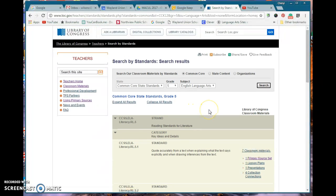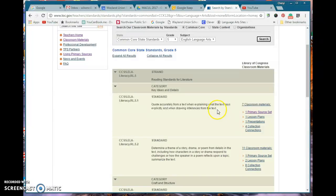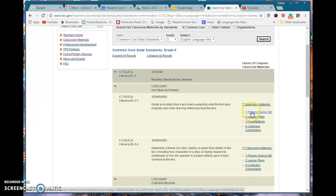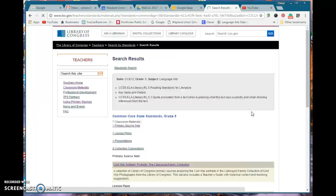You're gonna notice when I'm looking through here it does tell me for this standard here there is one primary source set. There is also some lesson plans, a presentation, but I just wanted to show you the primary source set.